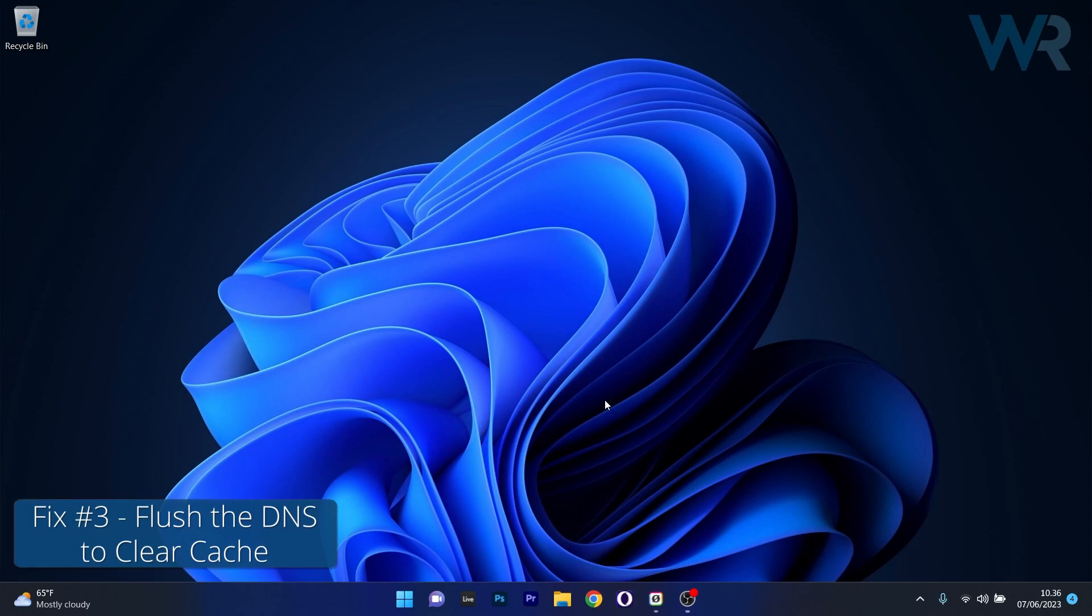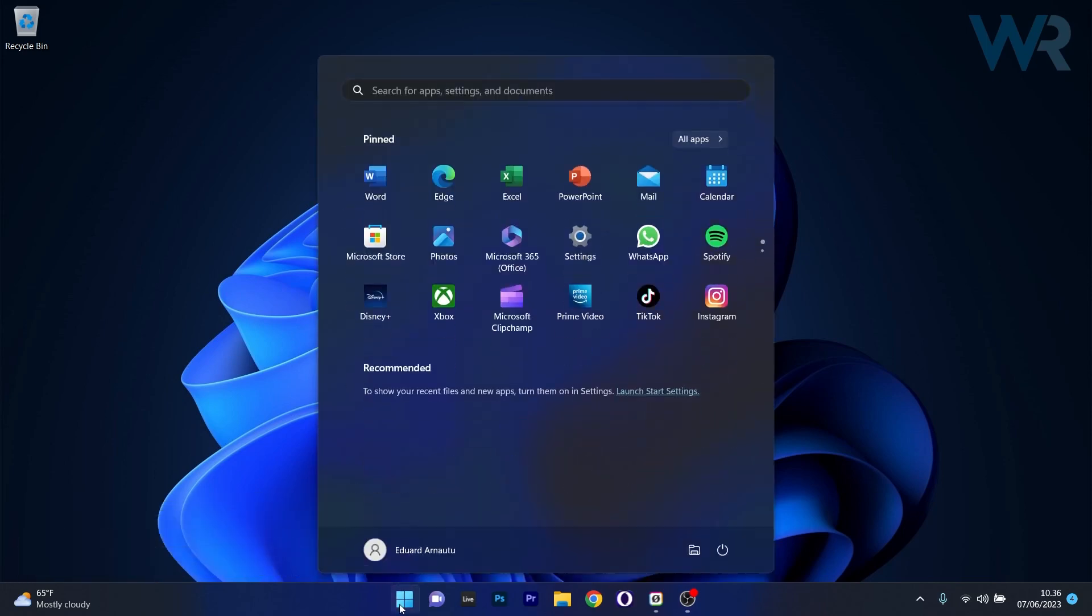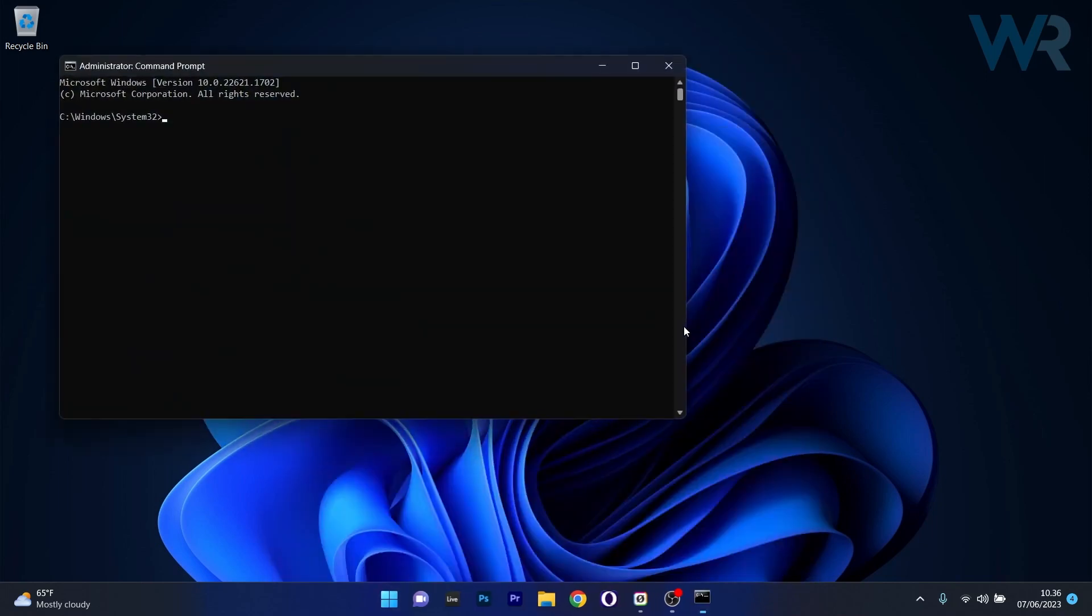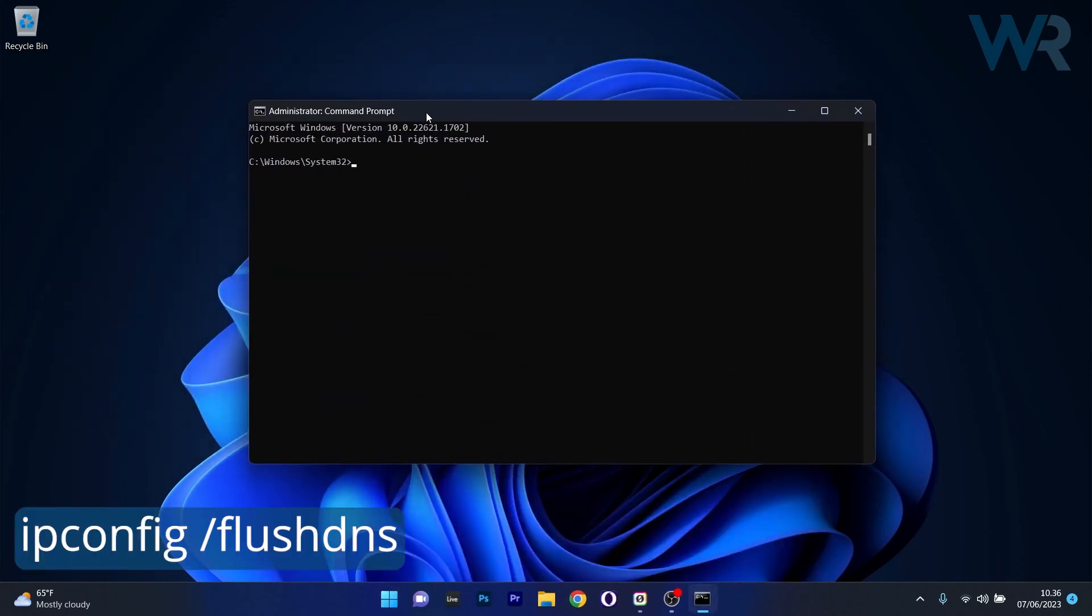Alternatively, you can also flush your DNS. So to do this, press the Windows button, then type in CMD and then run command prompt as an administrator. Now in here, make sure to type in the following command.